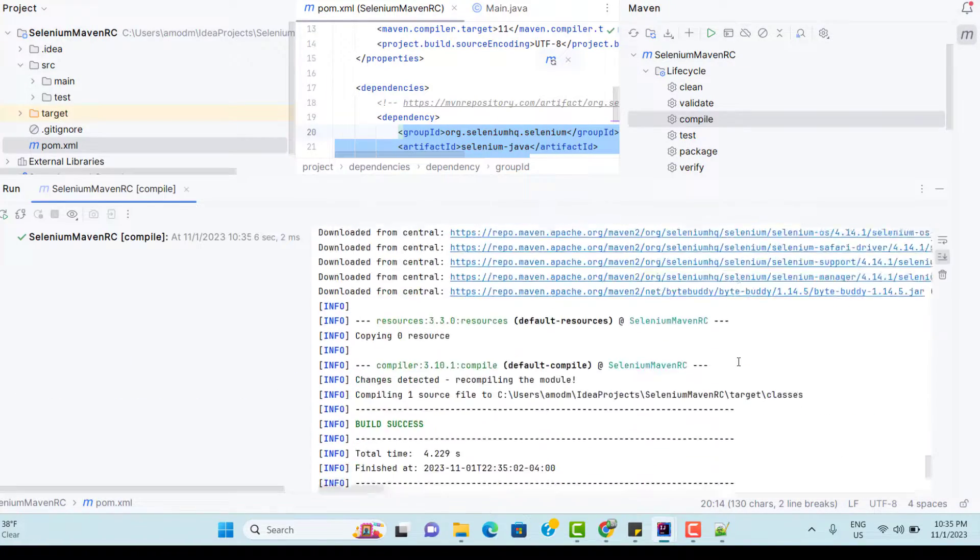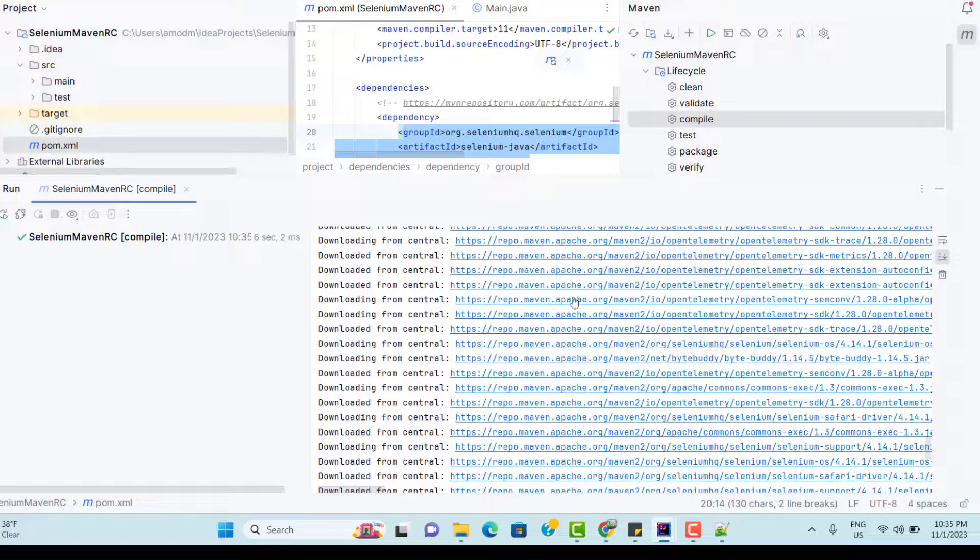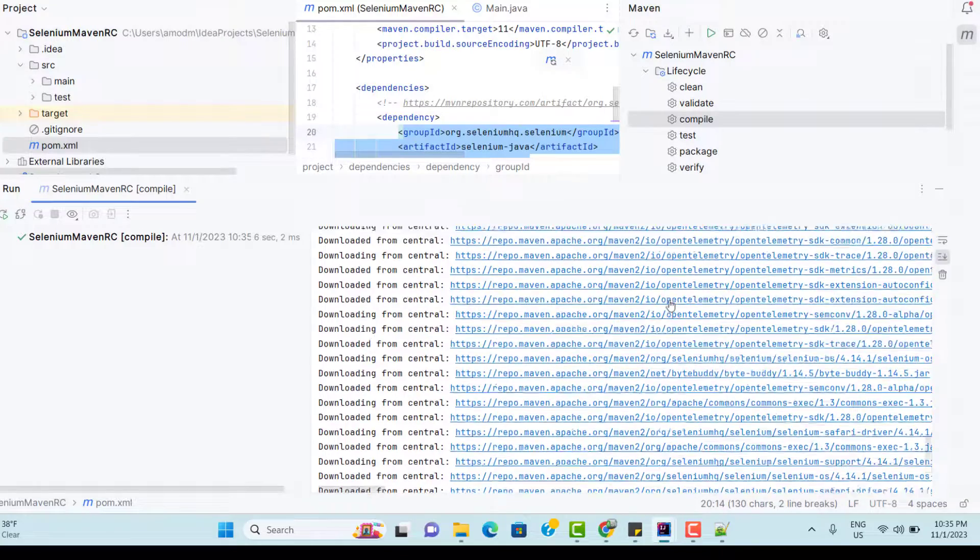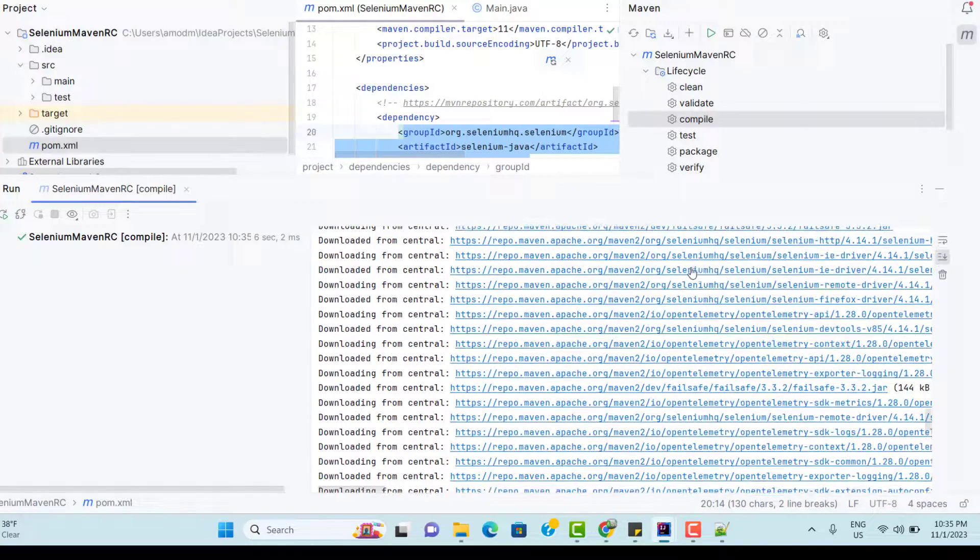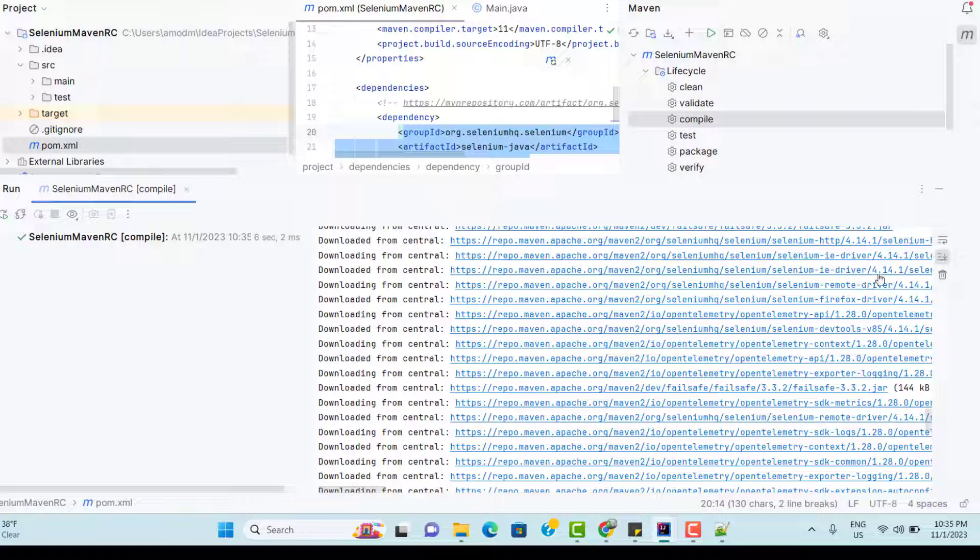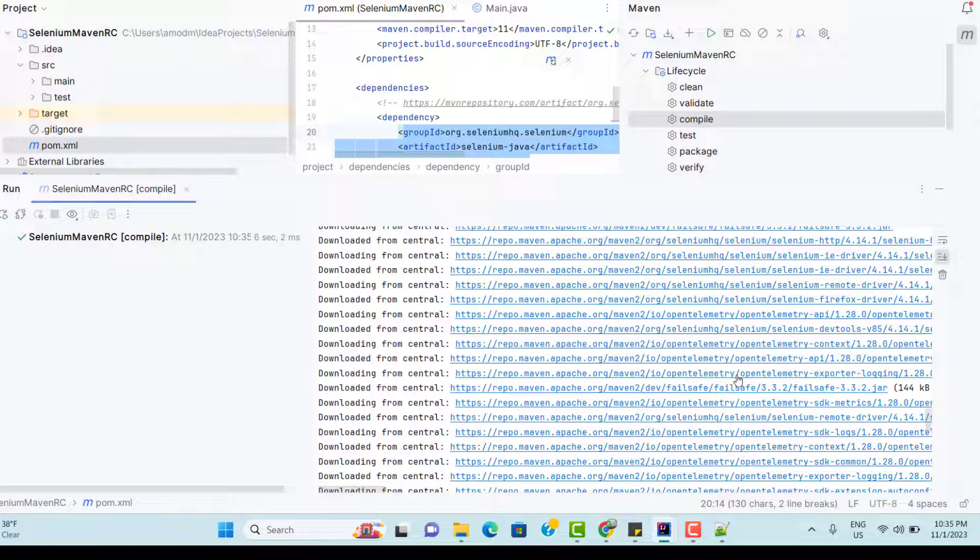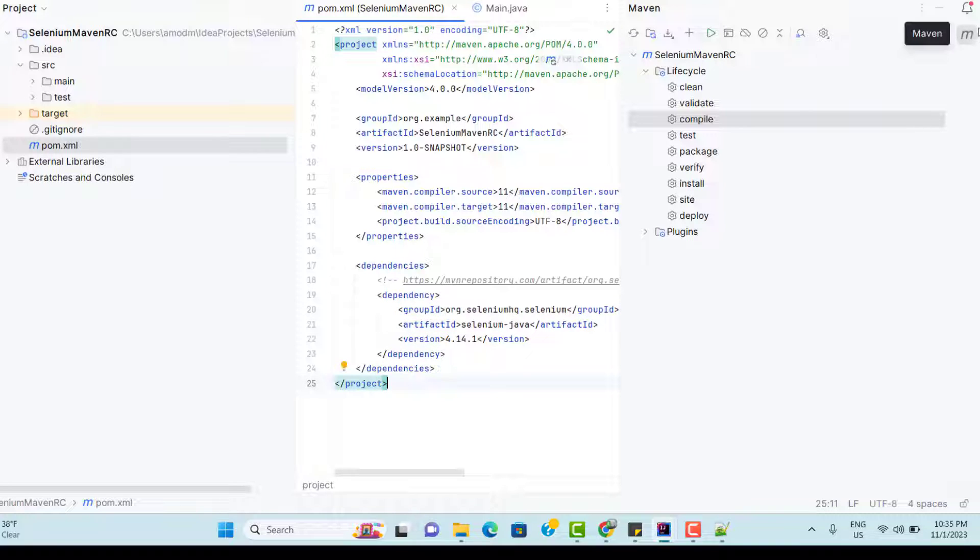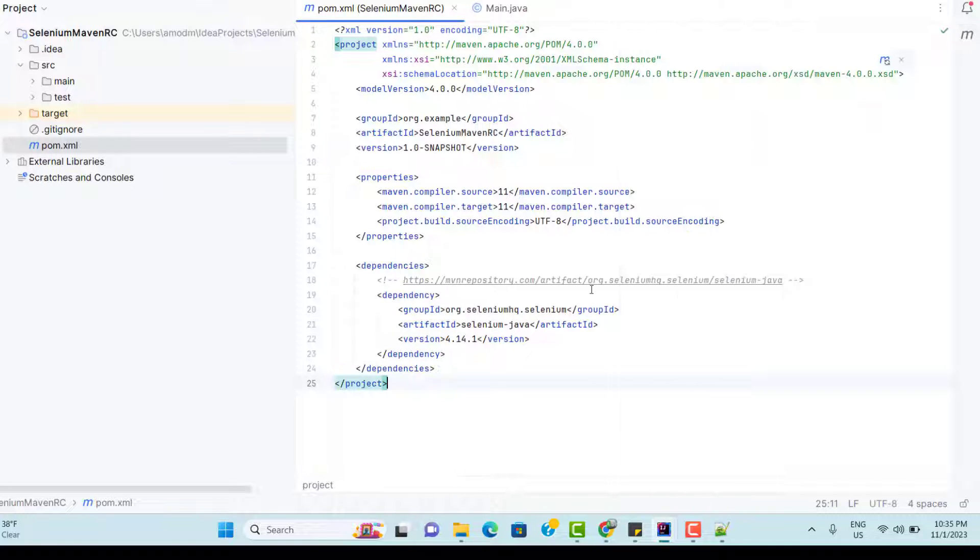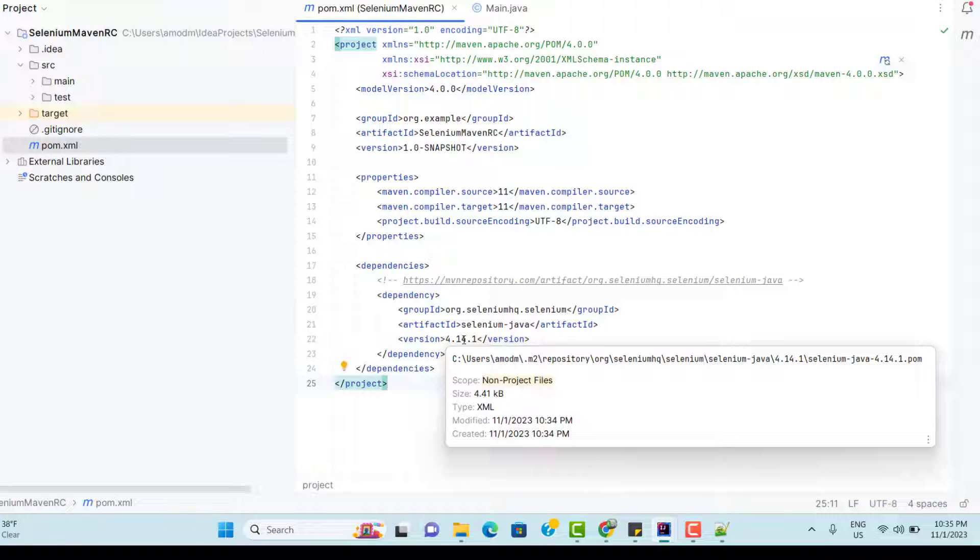So in the logs, you can see it has downloaded so many files for us. And you can see Selenium HQ, Selenium IE driver, the version whatever we mentioned. All these jar files are same whatever we explicitly downloaded. So this time Maven did this for us. And if you minimize this and go to pom.xml, you can see there are no red marks now.